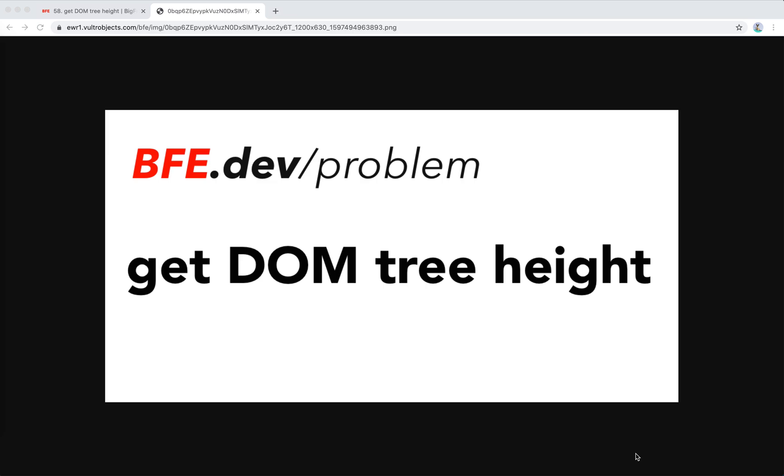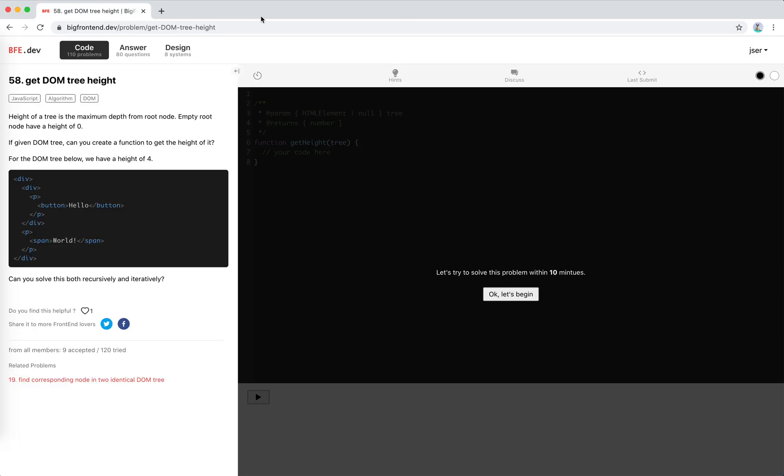Hey guys, how's it been going? This is Jaycer. In this video I'm going to solve another problem on bfe.dev called get DOM tree height. I think I've done something similar before on LeetCode to get the tree height of a binary tree.